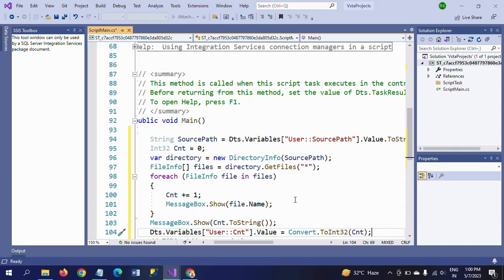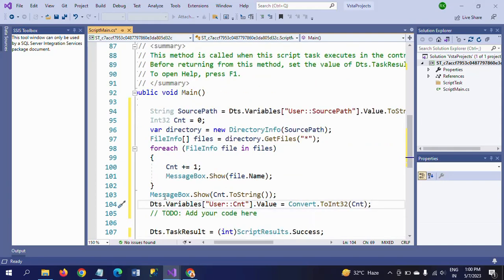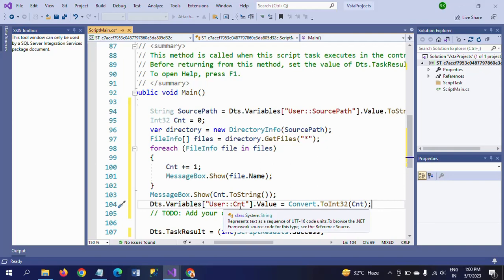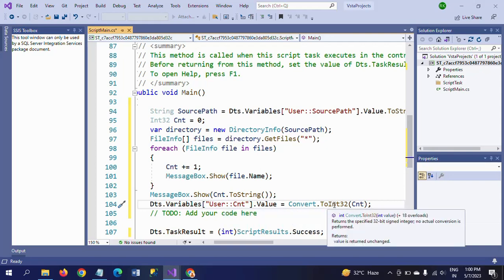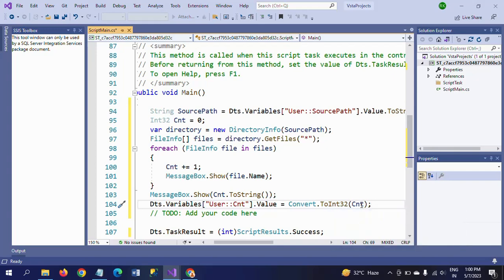First it will show all the file names, then it will give a message box showing cnt.ToString(), which will display 30 — the number of files in that folder. Then you set Dts.Variables user dot count dot Value, converting cnt to int32 to store it back in the count variable.